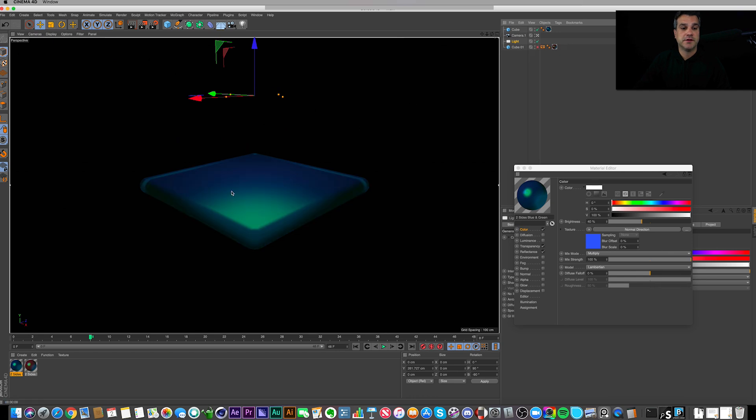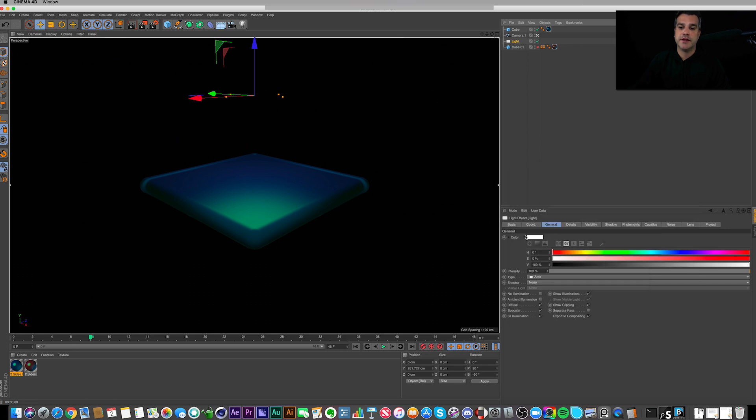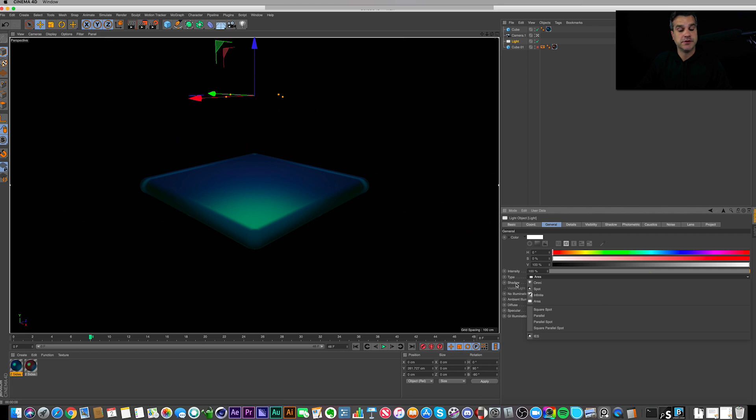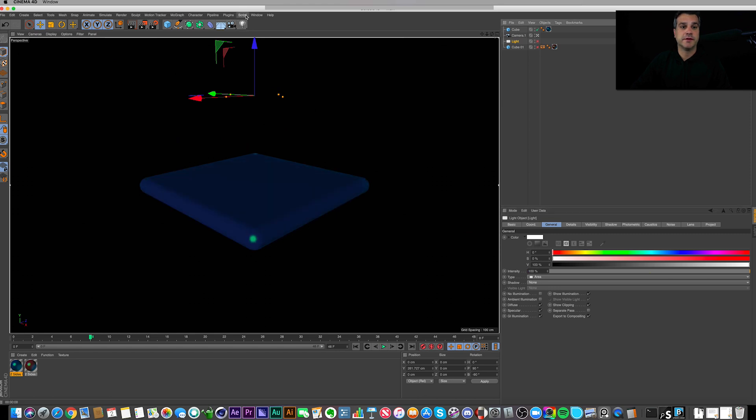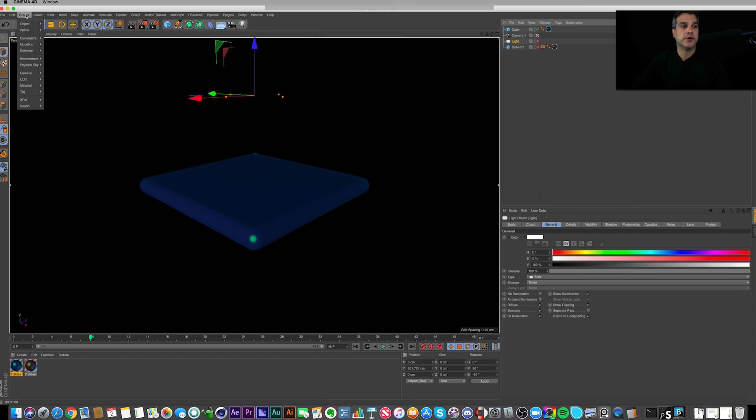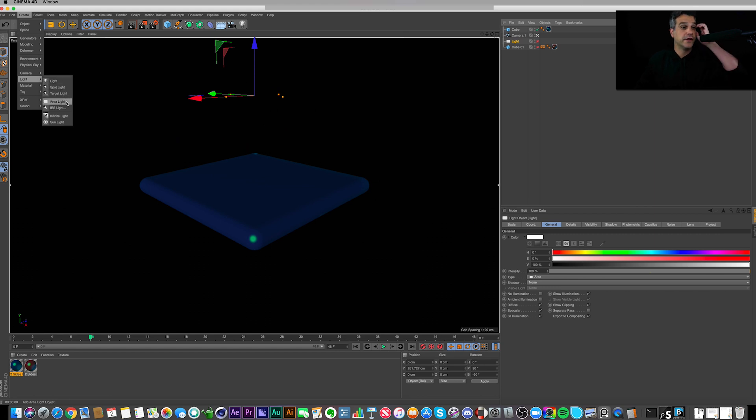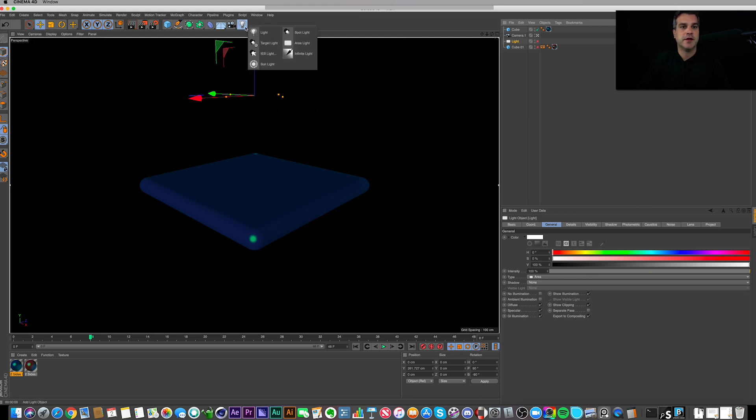So all this is, is an area light, which I tend to use quite a bit of. Default to 100, it's 100% white. I think these are all defaults. So to create the area light, if I was to turn that guy off, is just go up here to Light, or Create as well, Light. And you've got Light, Spotlight, Target Light, Area Light, a few different lights. Some of these aren't going to show up in your version if you're on Cinema 4D Lite, but Area Light is there.